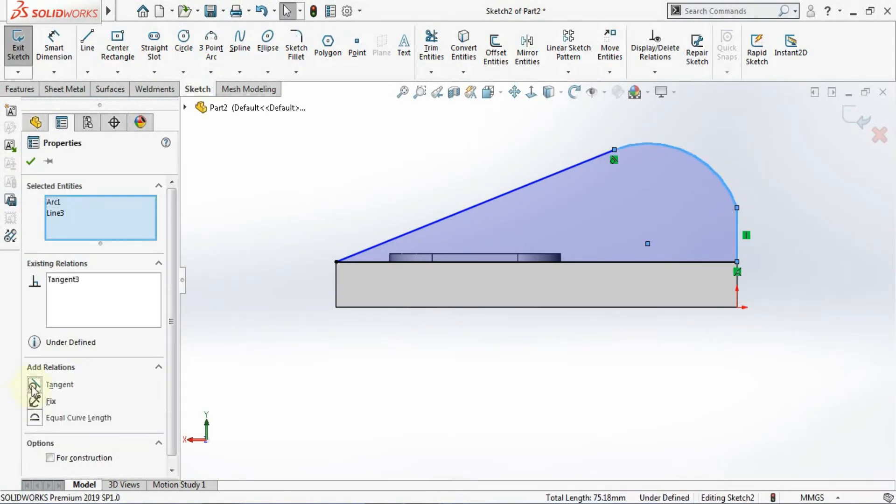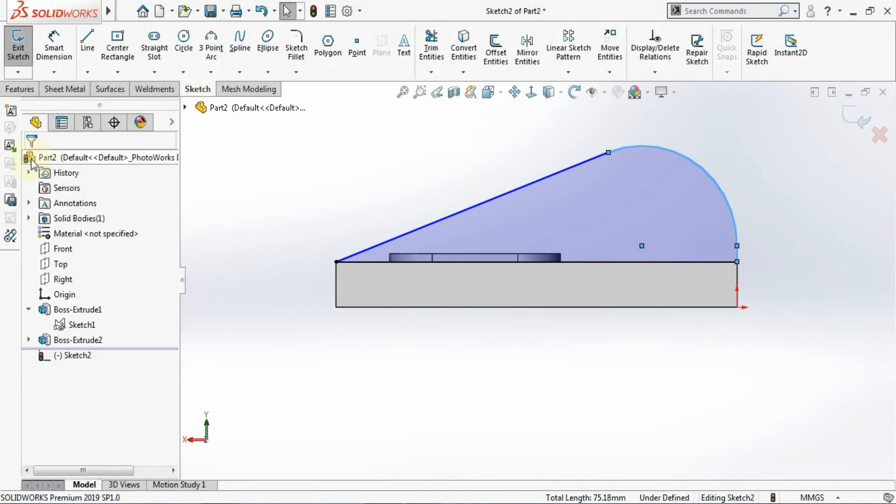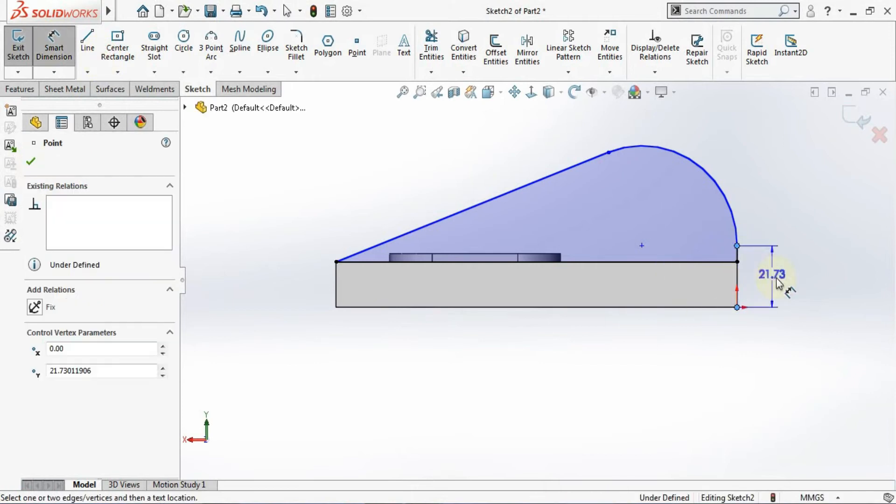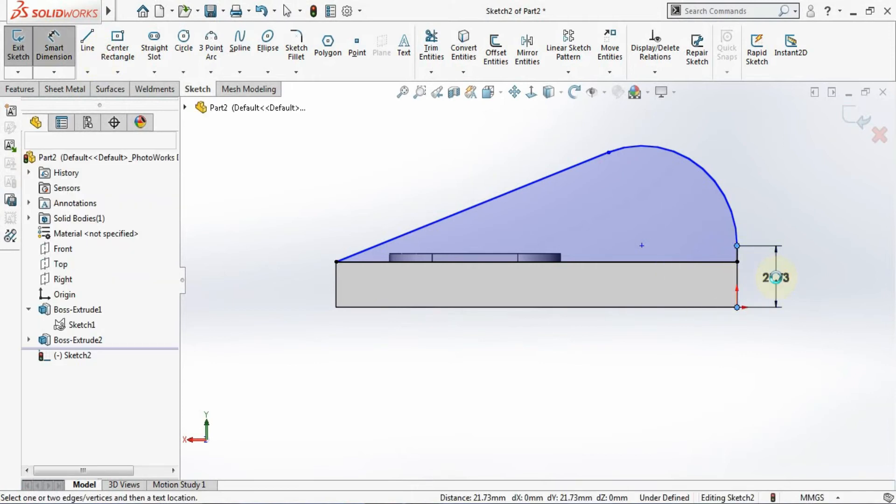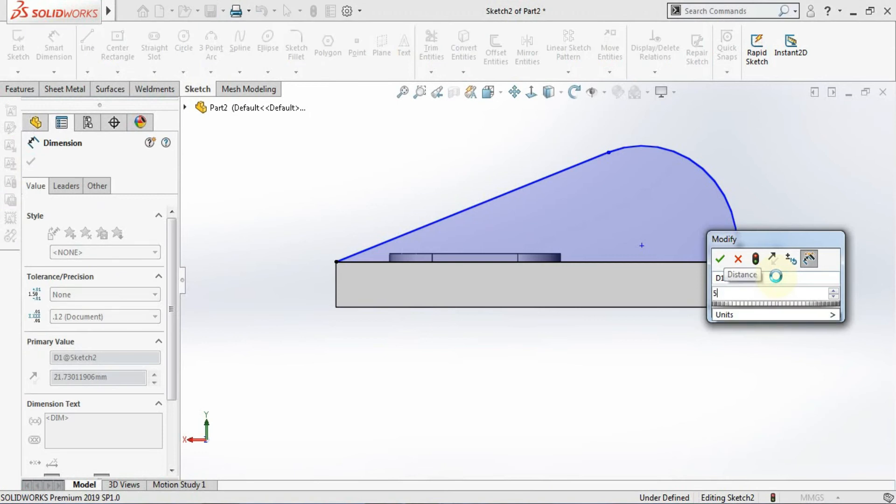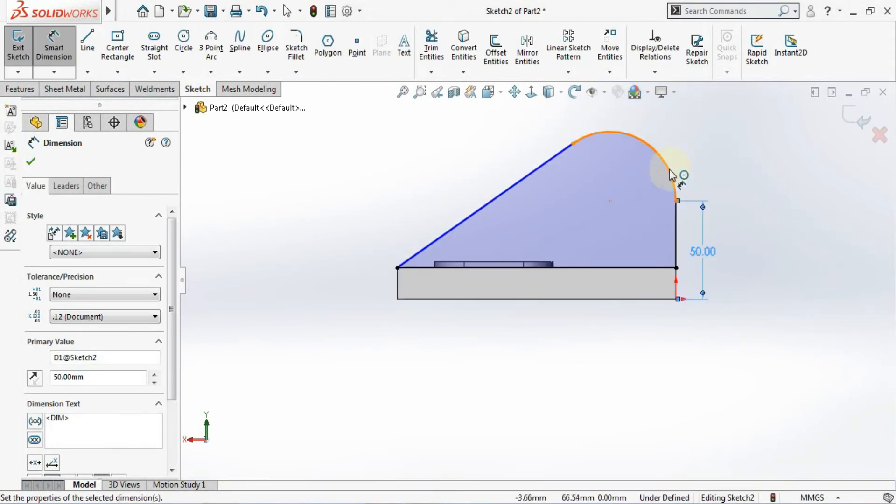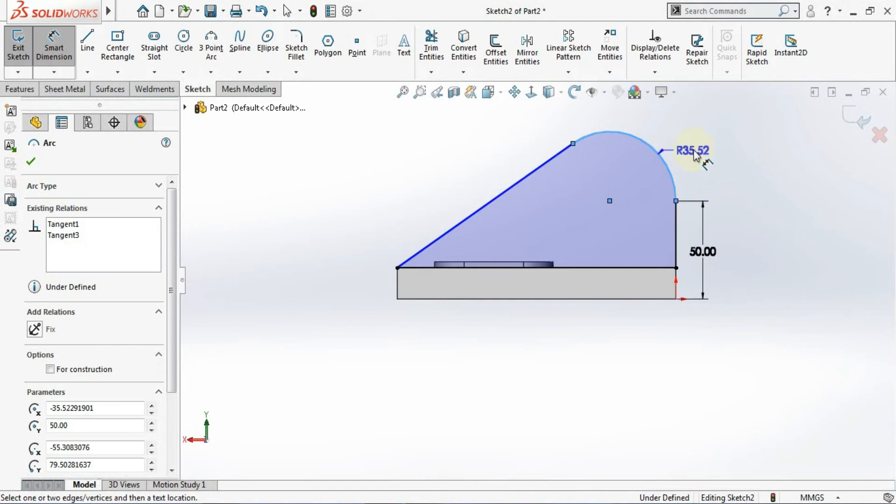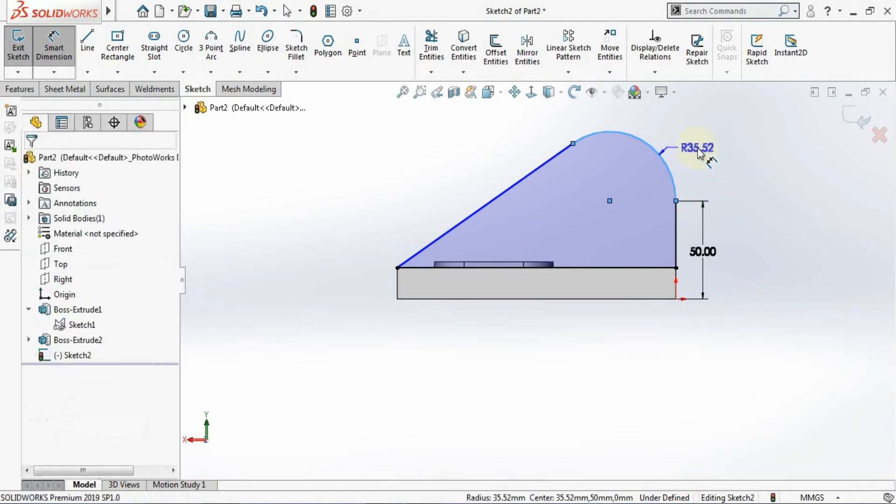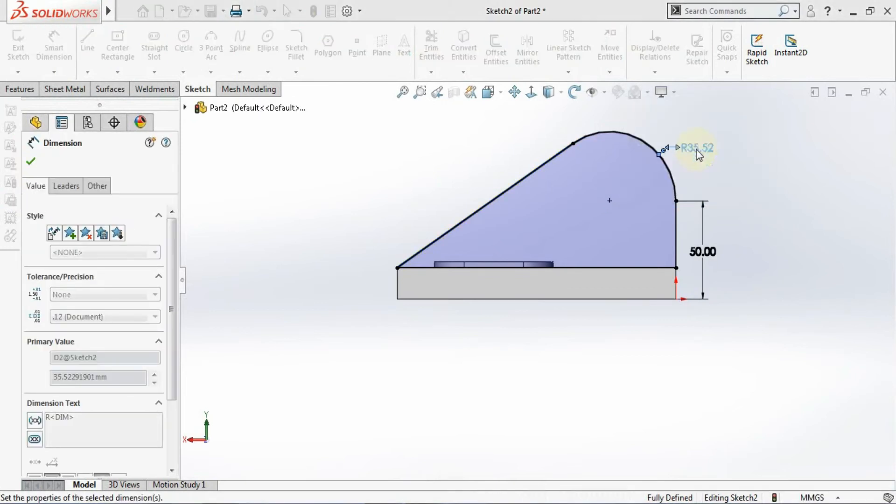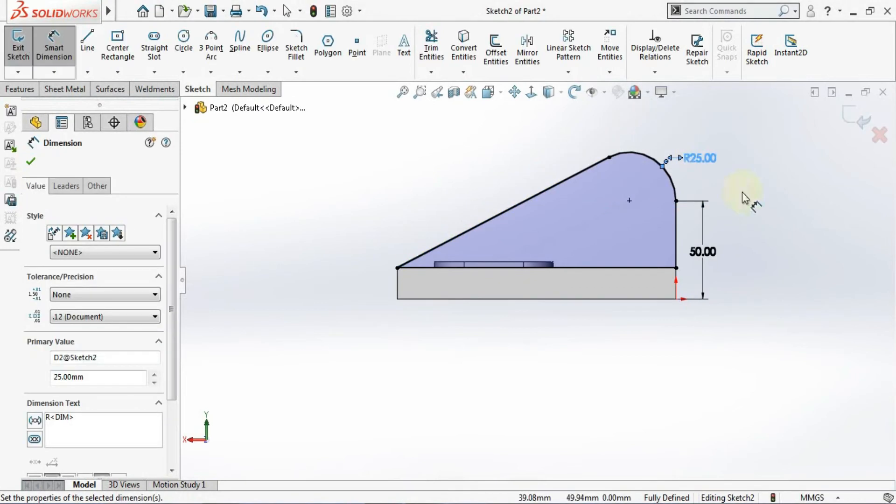Now I need to assign the dimension and relation. So I'll give the relation from here to here which is tangent. You can give one dimension from here to this point is 50. Now you can give here the radius is 25. Now your sketch is getting fully defined.